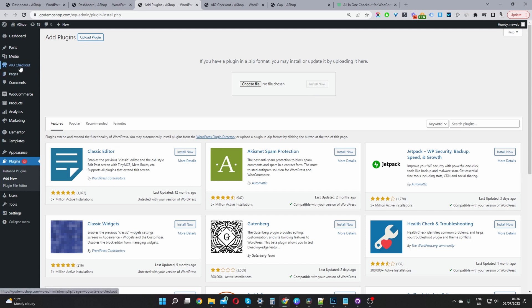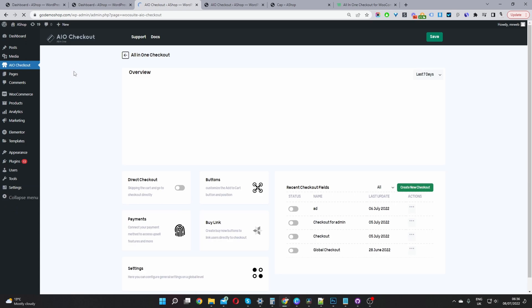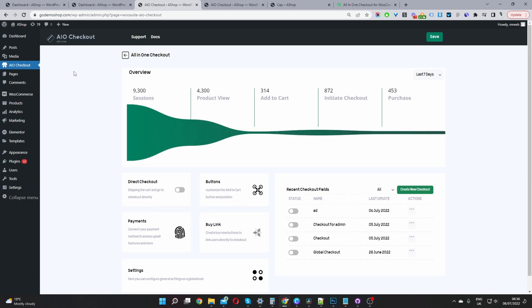Once you've done so, you'll see this AIO checkout menu here. Go ahead and click on it. And then for this video, we're going to optimize our checkout process in a few ways.